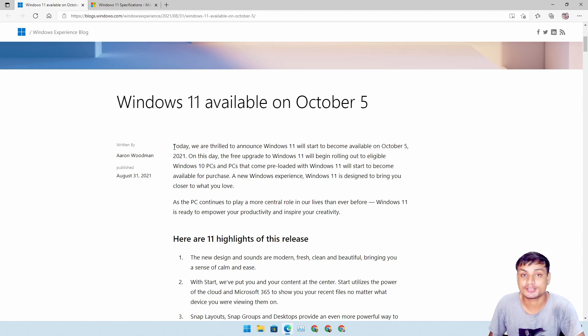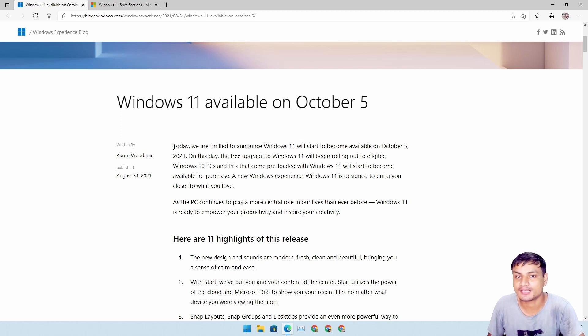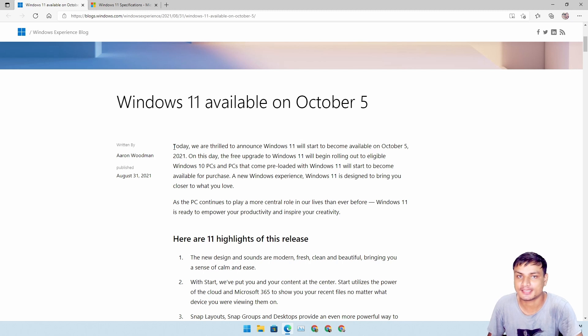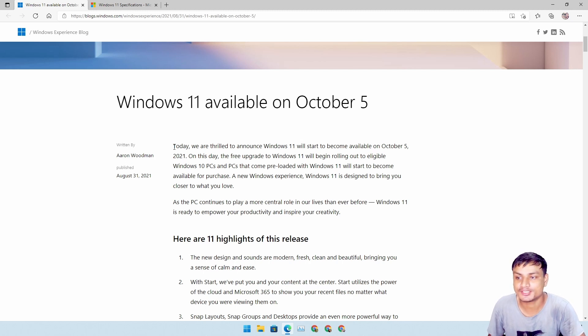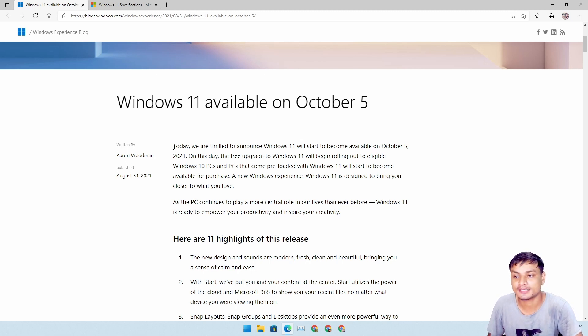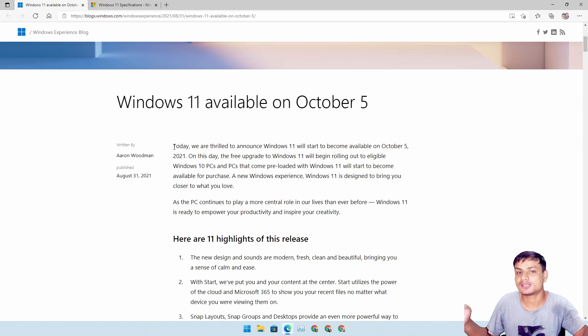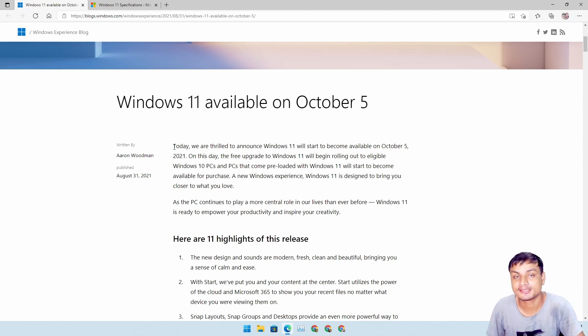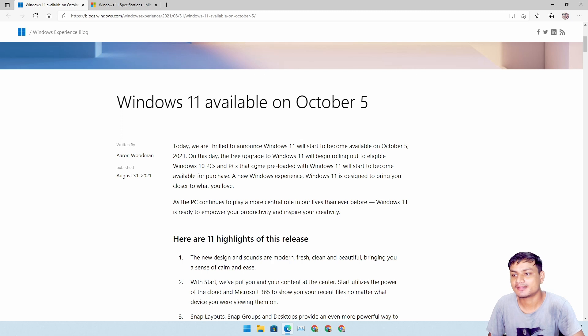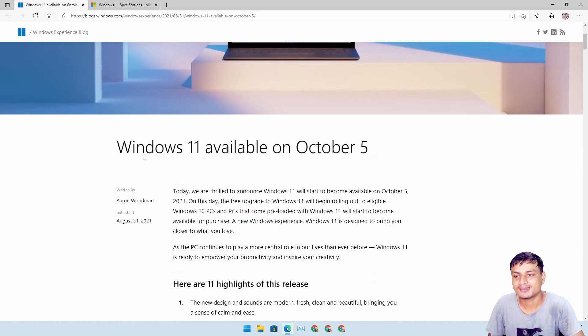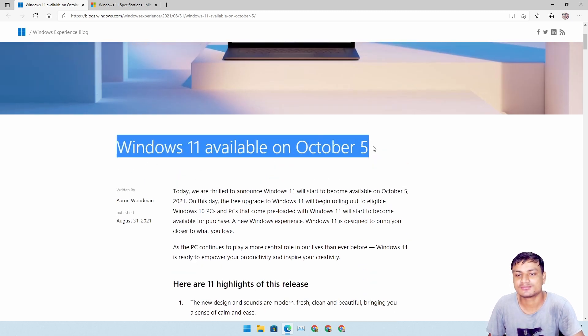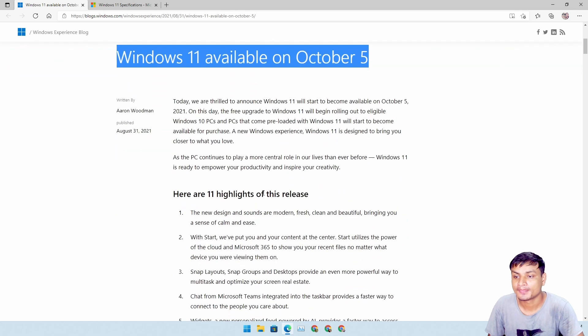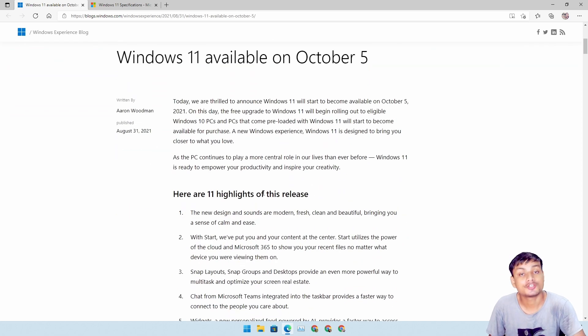There are some features missing from Windows 11 that we can see on Windows 10, some essential features. Actually I'm gonna make a video on those missing features on Windows 11. Be sure to watch that because it's crazy, and that's why I think Microsoft is rushing to release Windows 11 too soon.